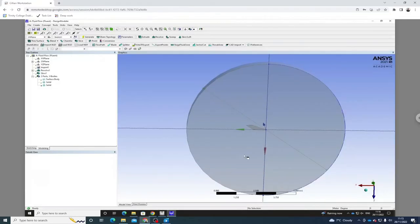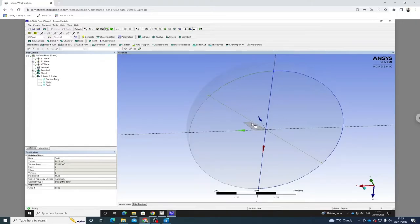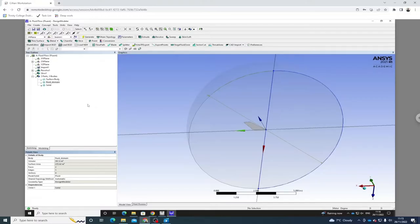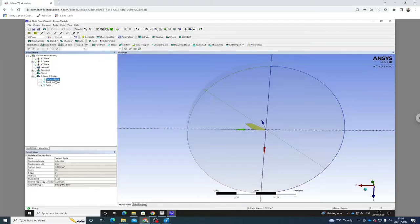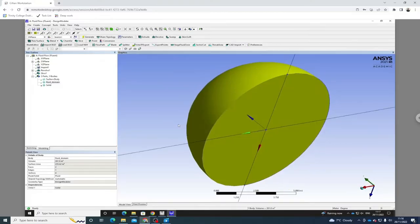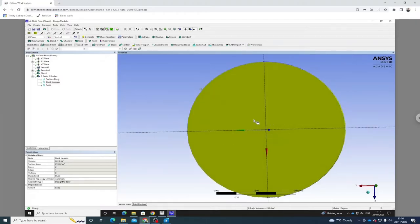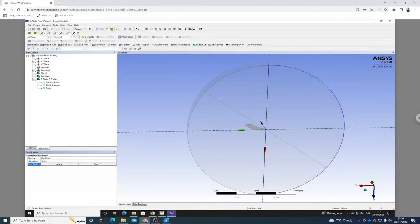Now we have our domain ready to make a few edits to. This is the fluid domain. I want to ensure that instead of this being a solid, I'm going to change this to fluid — I'm modeling this as the fluid domain and not a solid body. I'm going to rename this to 'fluid domain.' Right now we have our fluid domain and our surface body. This is an infinitely thin surface. I want to subtract the surface body to leave a hole out of the fluid — that's what we're going to model the airfoil as.